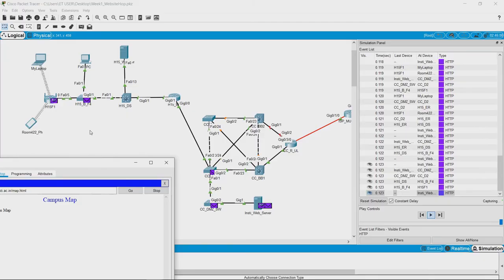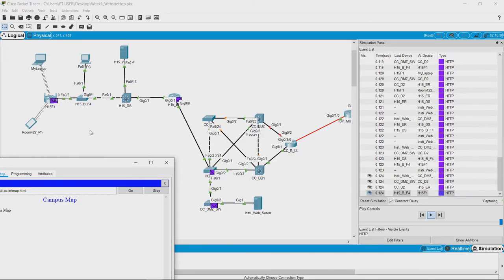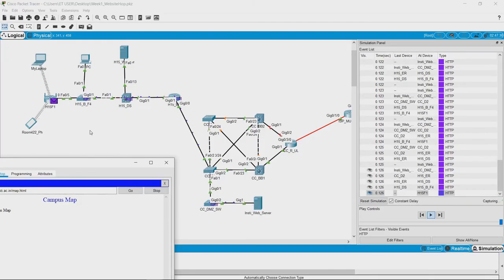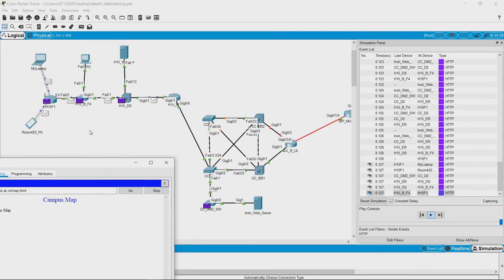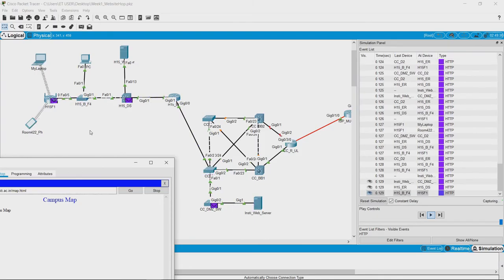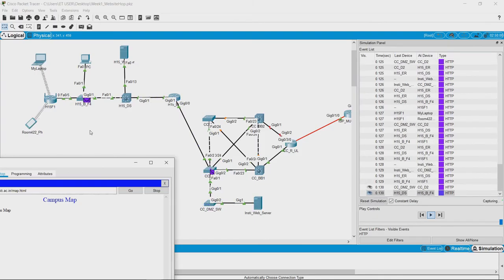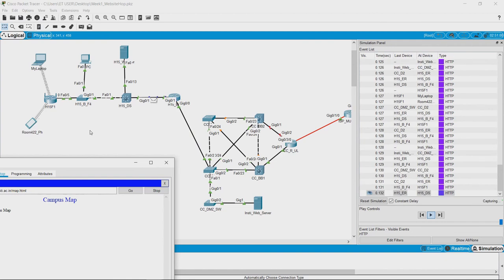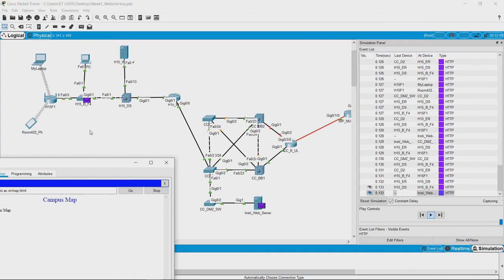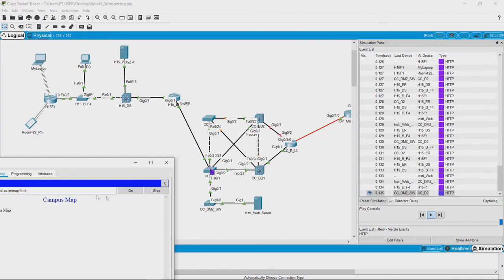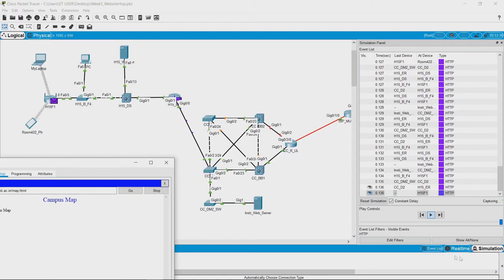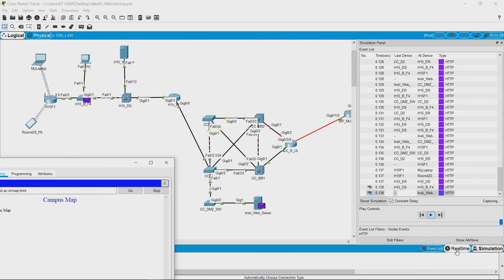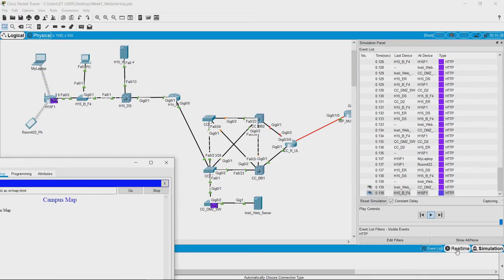All these segments are of a particular length. Until unless we are able to create the entire segmented form of the image this communication keeps happening. What we will do is let us switch to real time and see the image load.